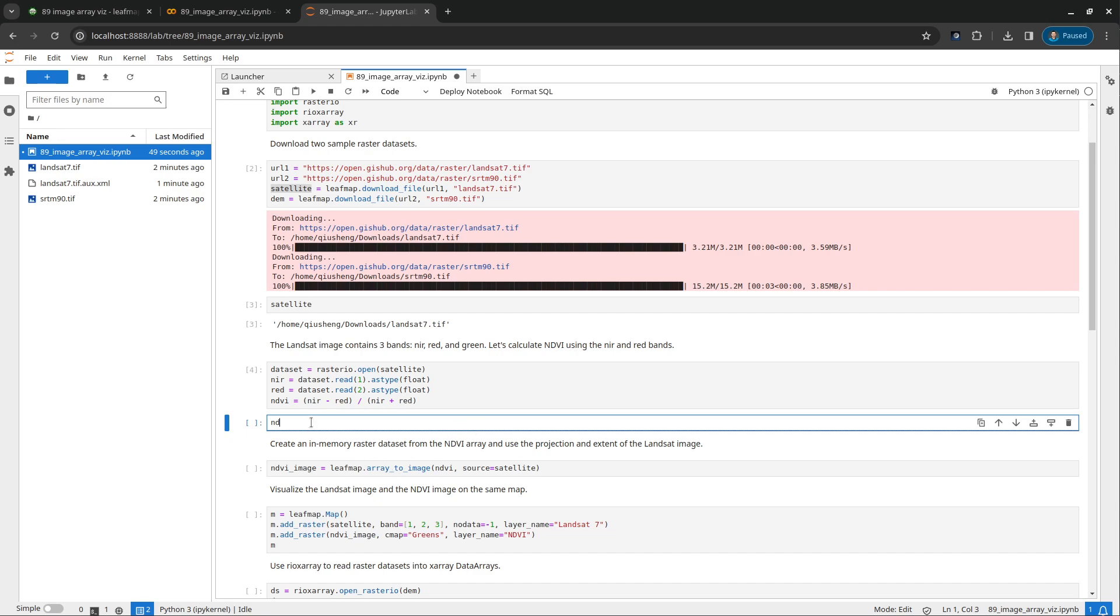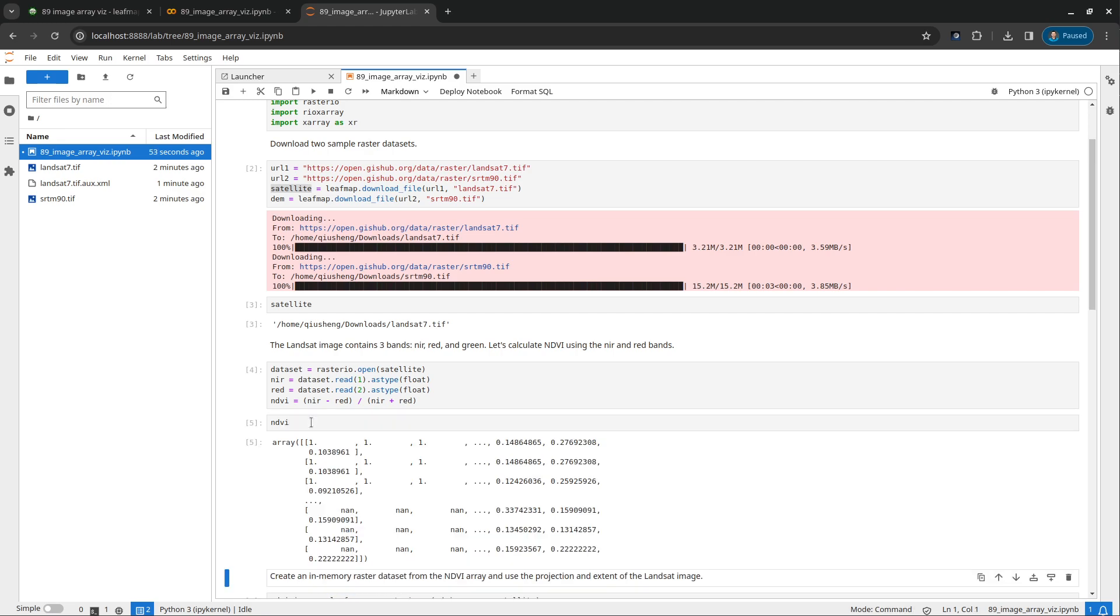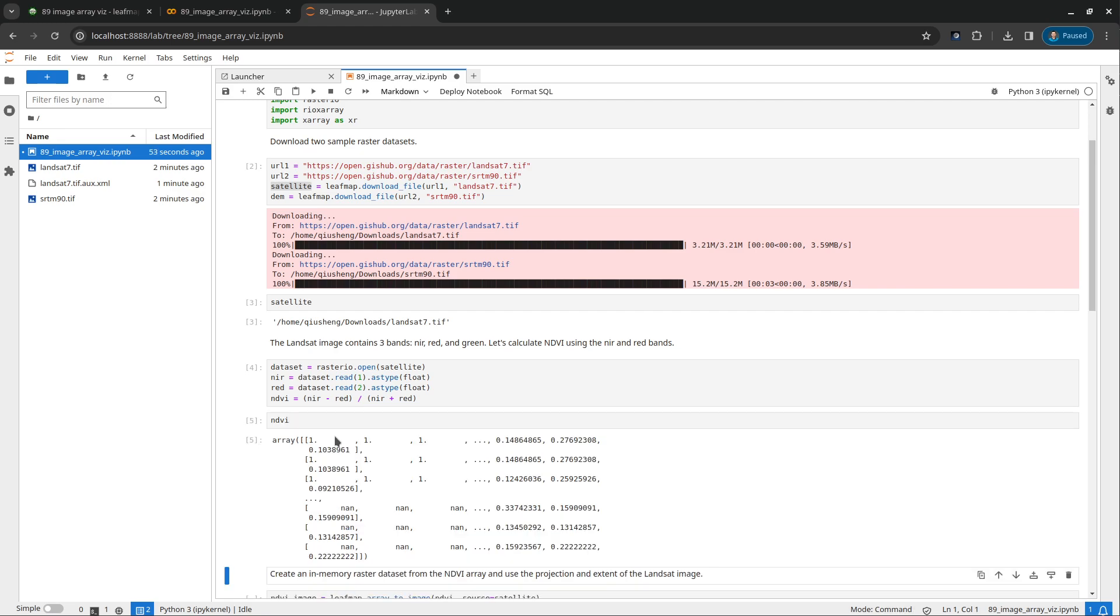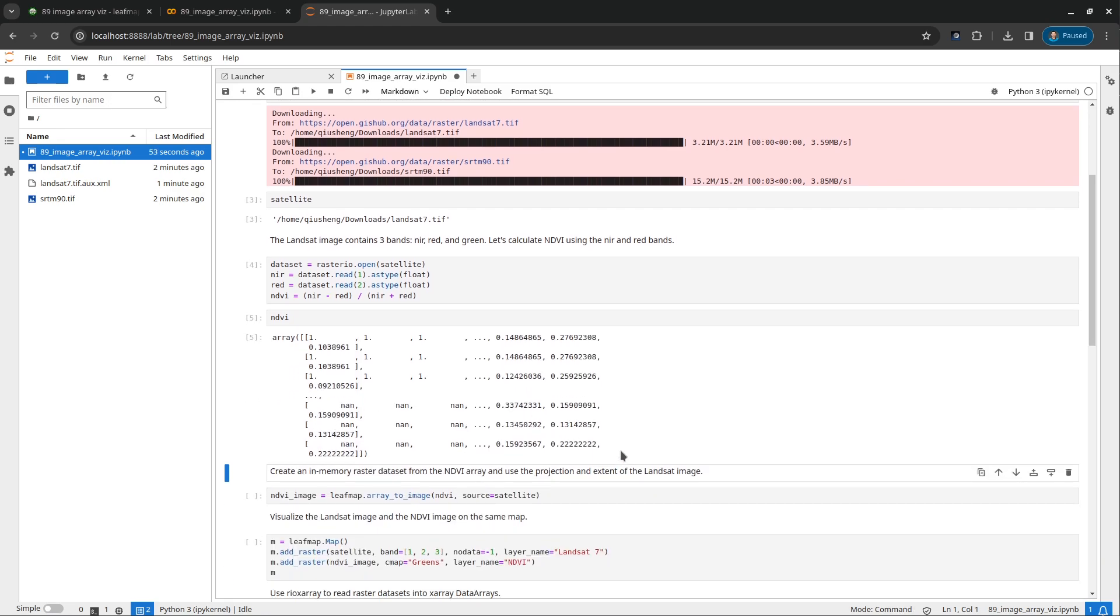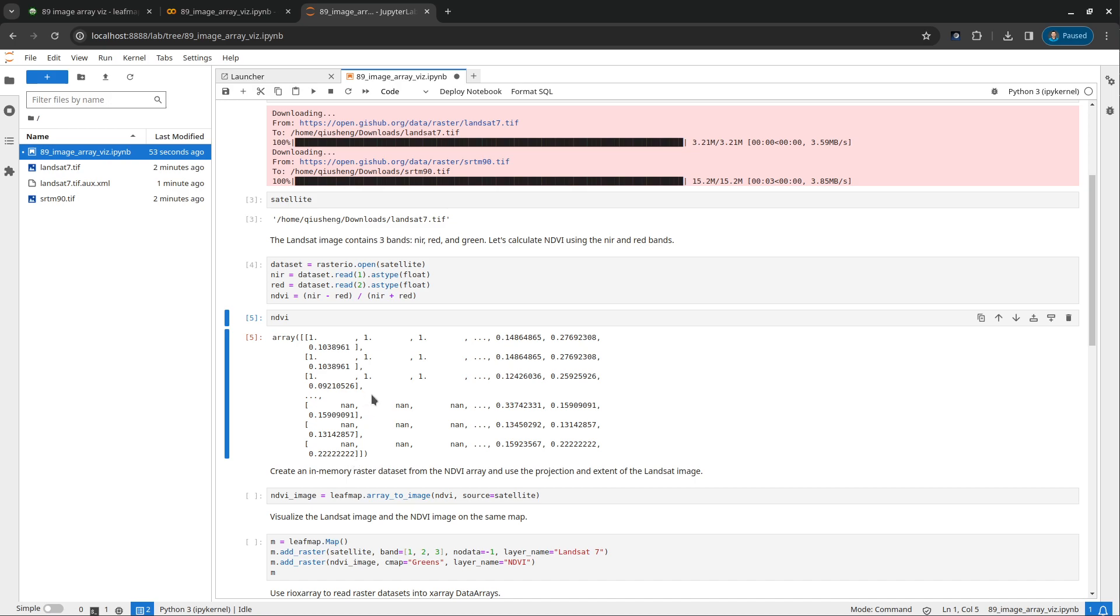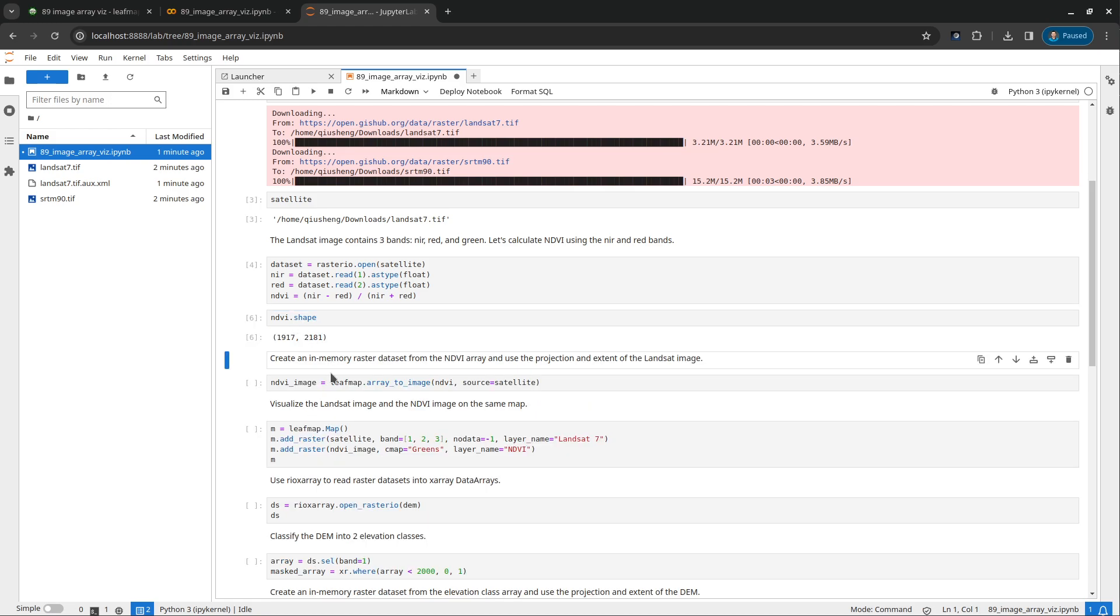And then we can use near infrared minus red divided by near infrared plus red. Basically this is the classic NDVI calculation. And after that you can look at it. The result right now is a numpy array. You can clearly see all the values between negative one and one. So it's a two dimensional array. You can just type NDVI.shape, you can look at how many rows and how many columns the image has.